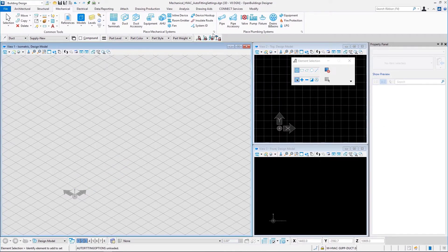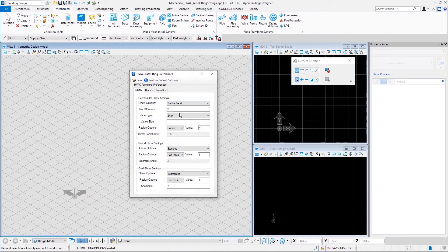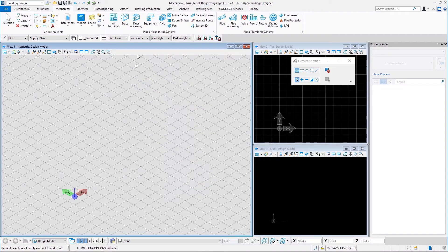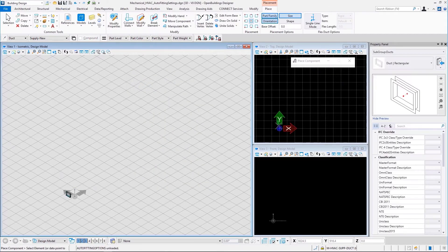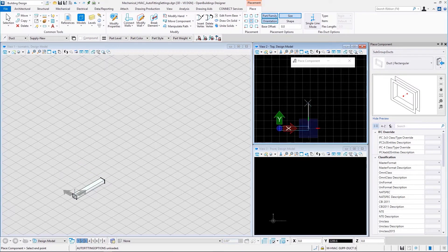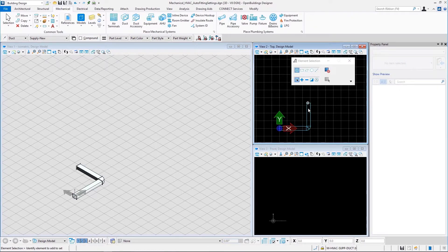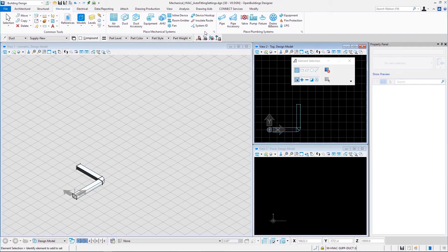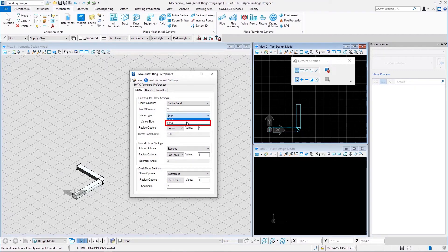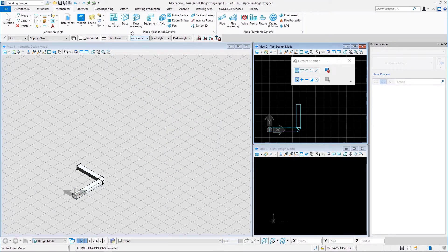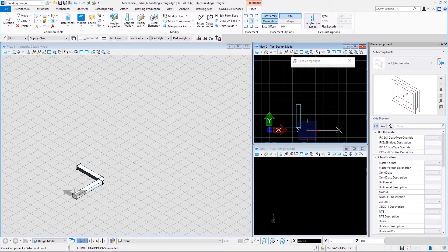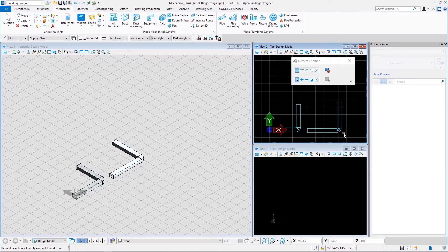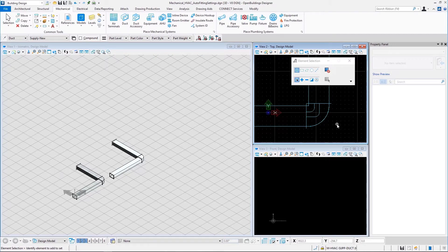Now let us take a look at vein type. The options available for vein type in rectangular elbow settings are short and long. Let us first select short and save this setting, then place two rectangular ducts to see how the short veins look. There we have the short veins. Now let us go back to auto fitting preferences and change the vein type to long, save, and place two more rectangular ducts to check the long veins in the elbow. That is how the long veins look.